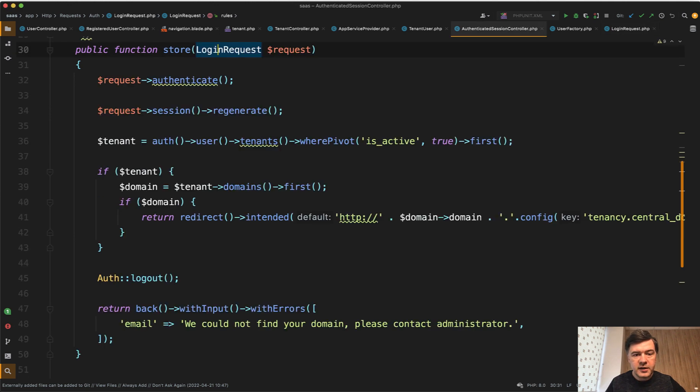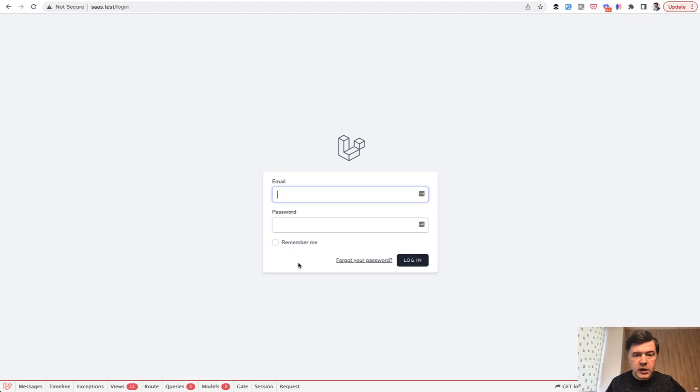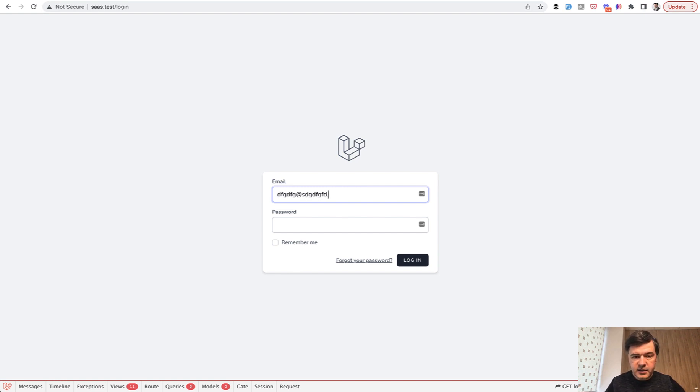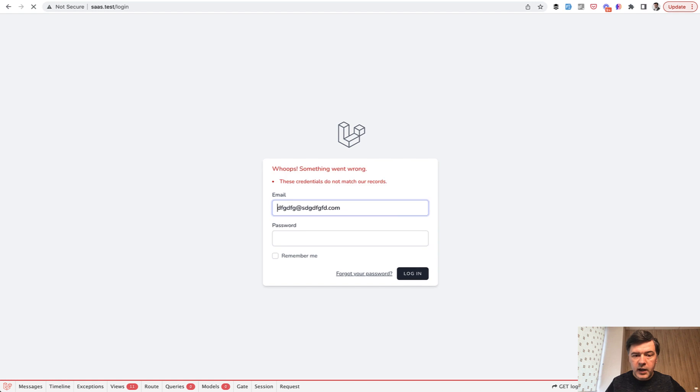So the example is the login form and if we go to that login form, first I will show you the default Laravel Breeze. So if you enter something that is not valid, what happens? These credentials do not match our records.